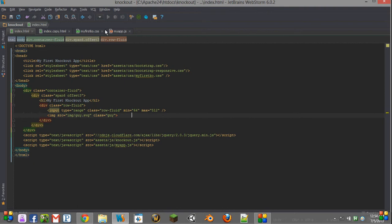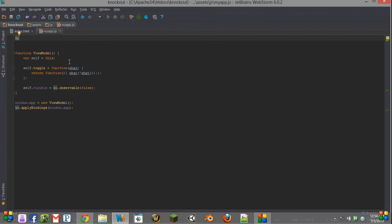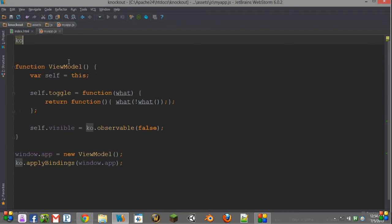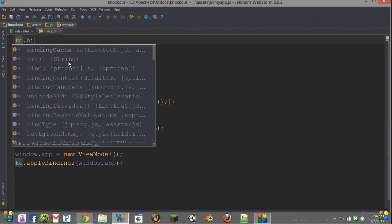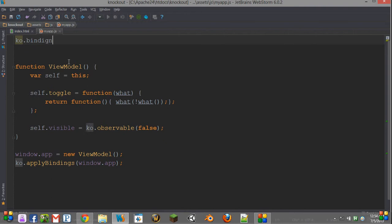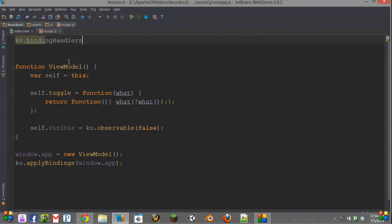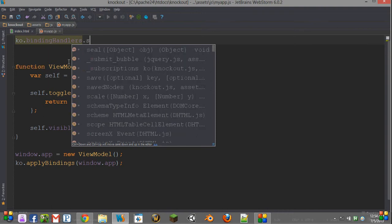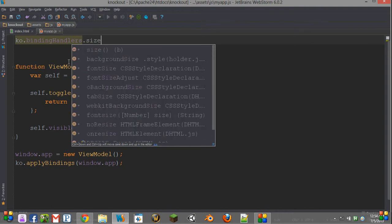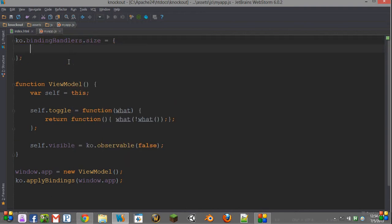So the first thing we need to do is come over into our JavaScript code, and usually we'd create a different file for this, however in this case we're just going to put it at the top of this one. Now we type ko.bindingHandlers, and then after the dot we put the name of our handler. So for example, if I want to have size, I put size.